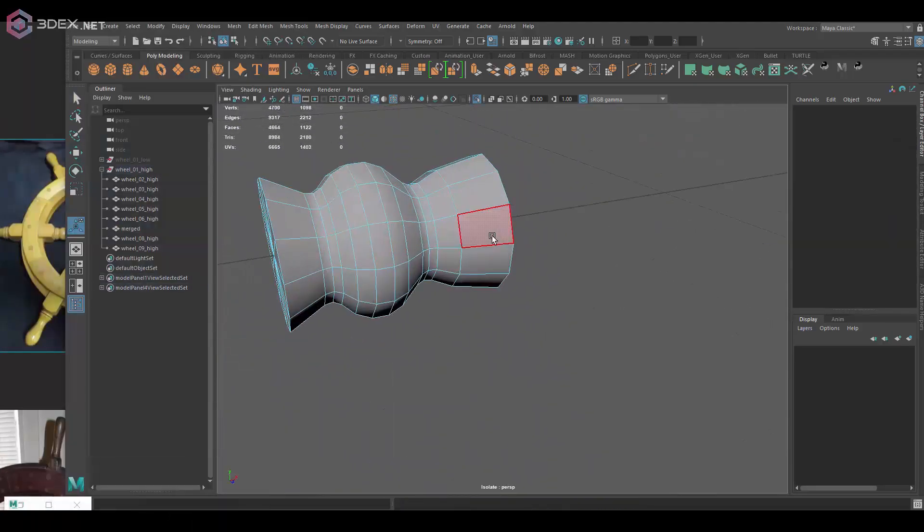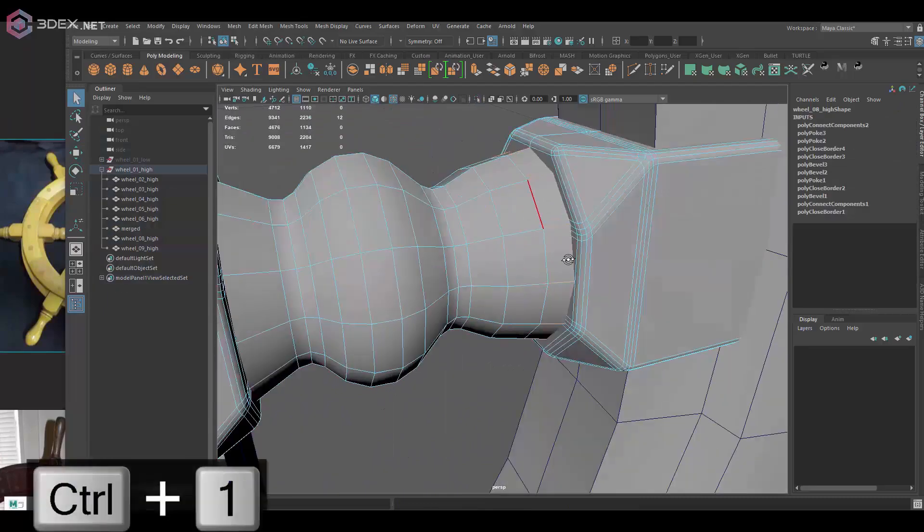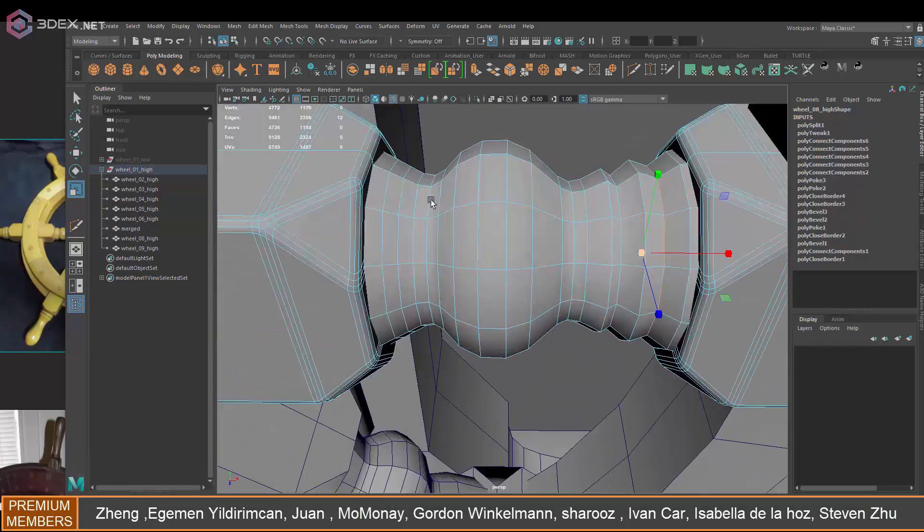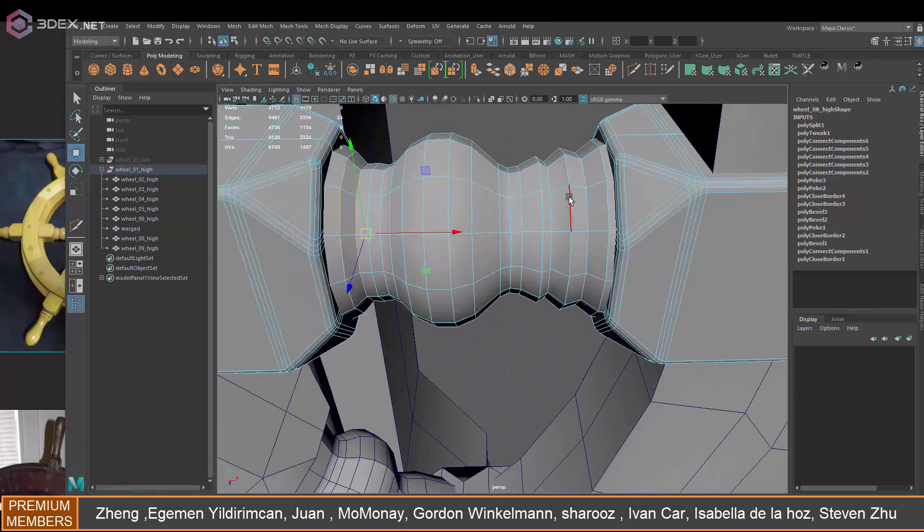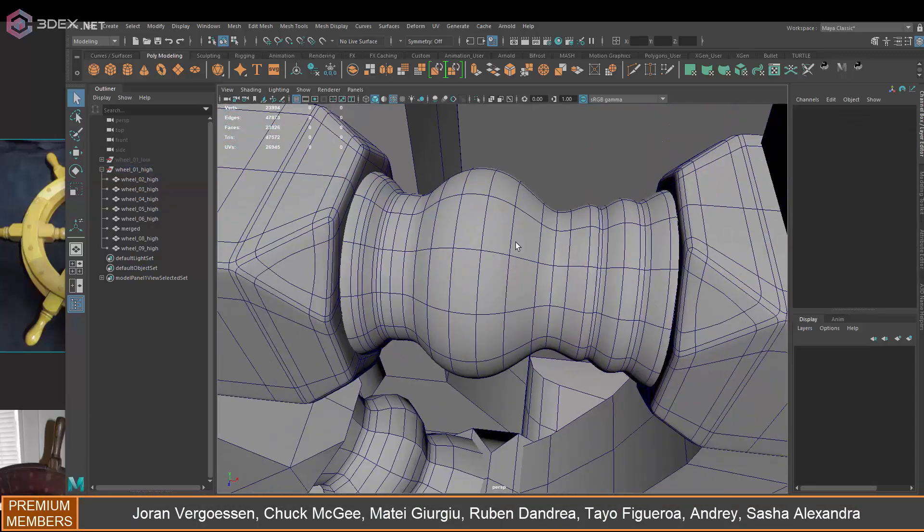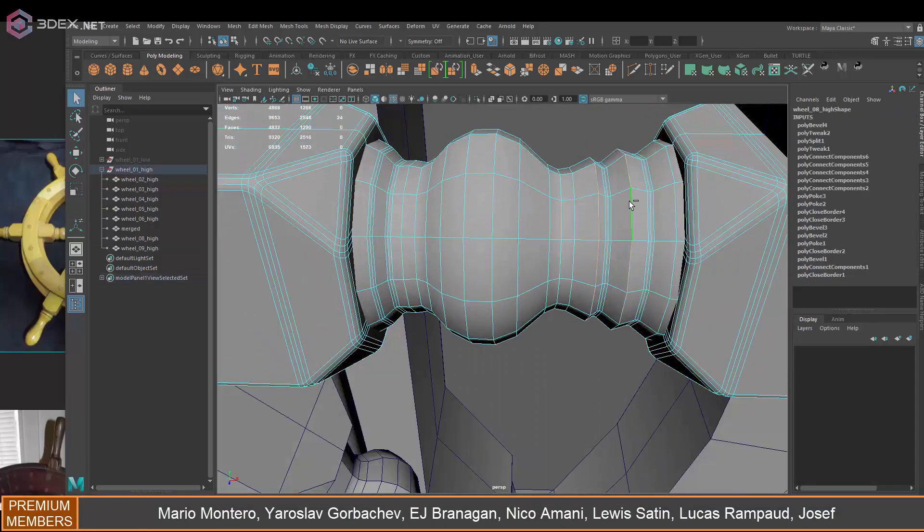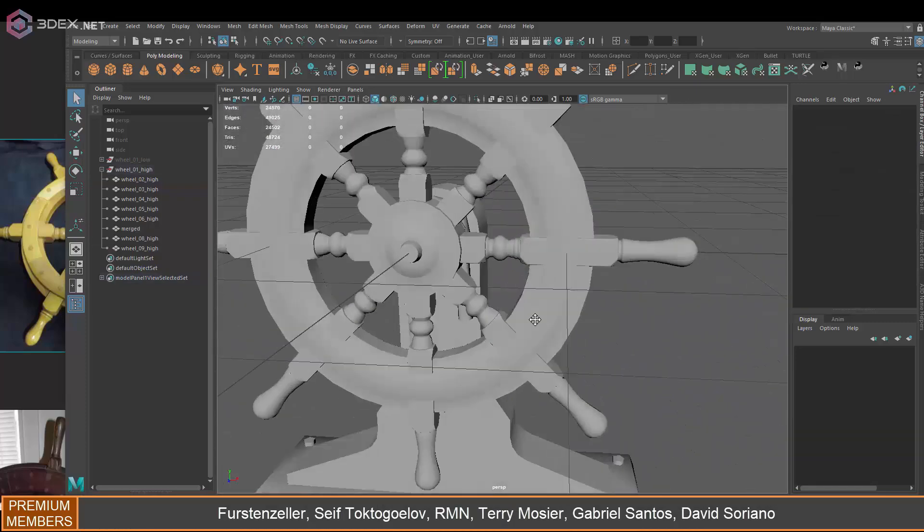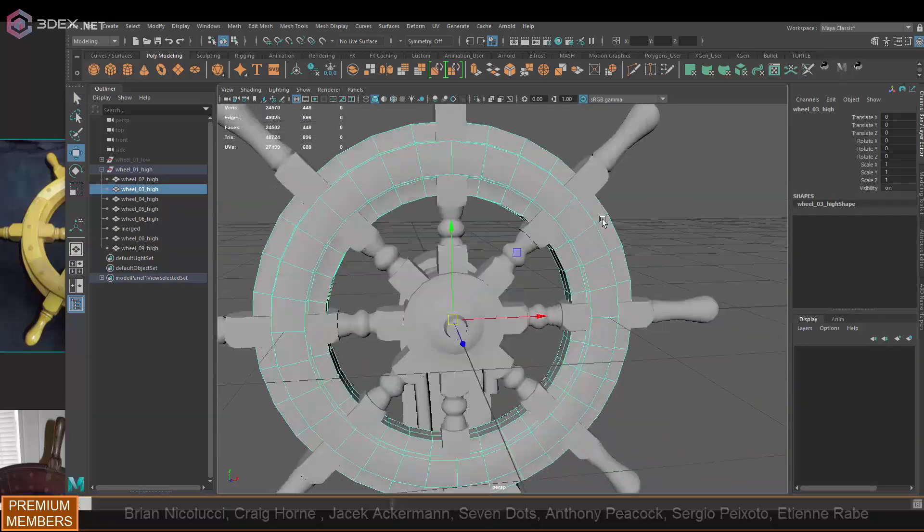...close any holes here and just add a few supporting edges. I'm also working in sub-d mode just so I can see what that's going to look like when actually subdividing the model.